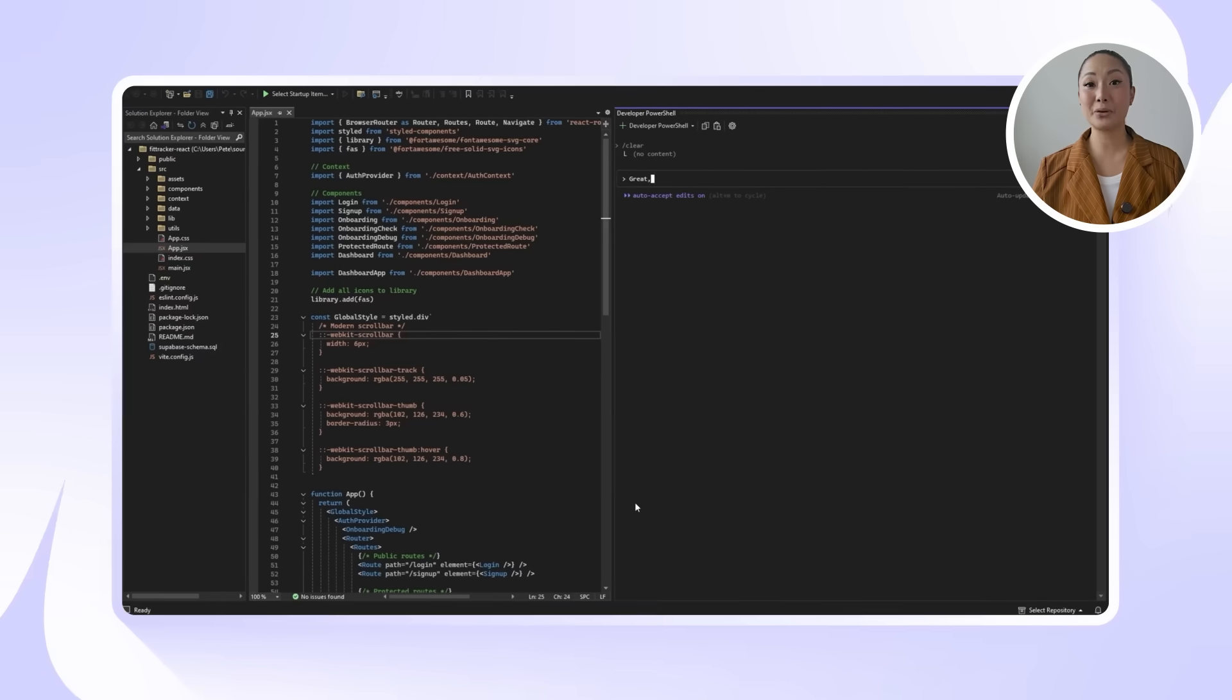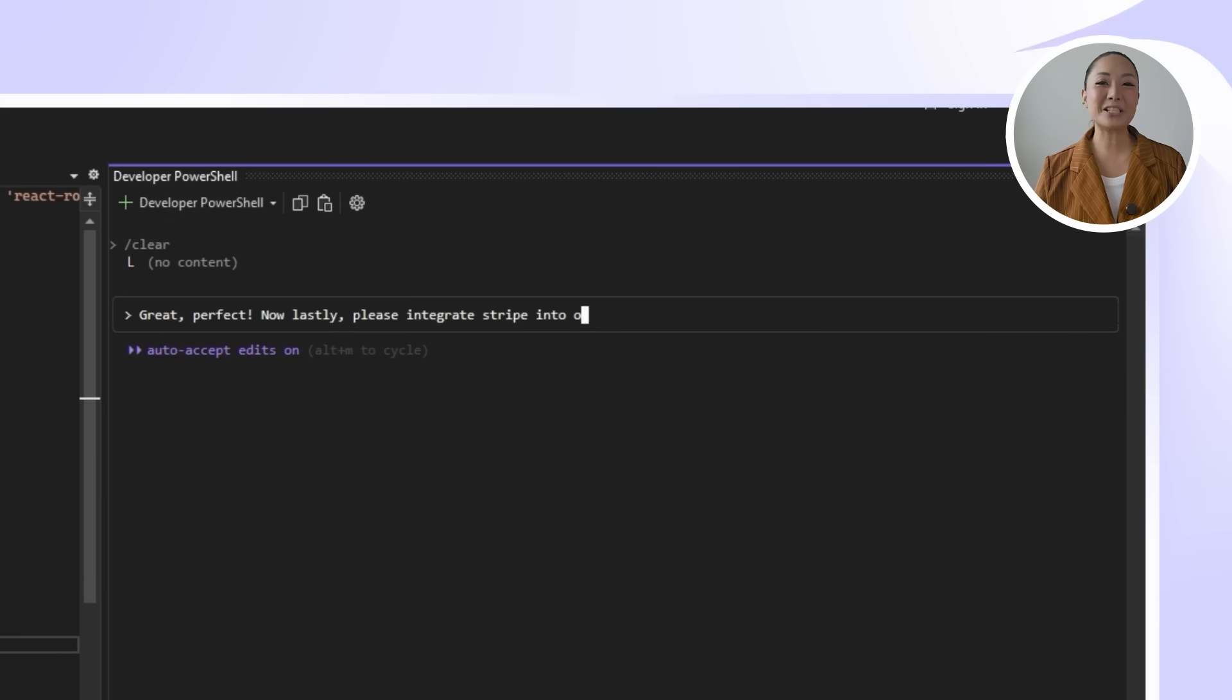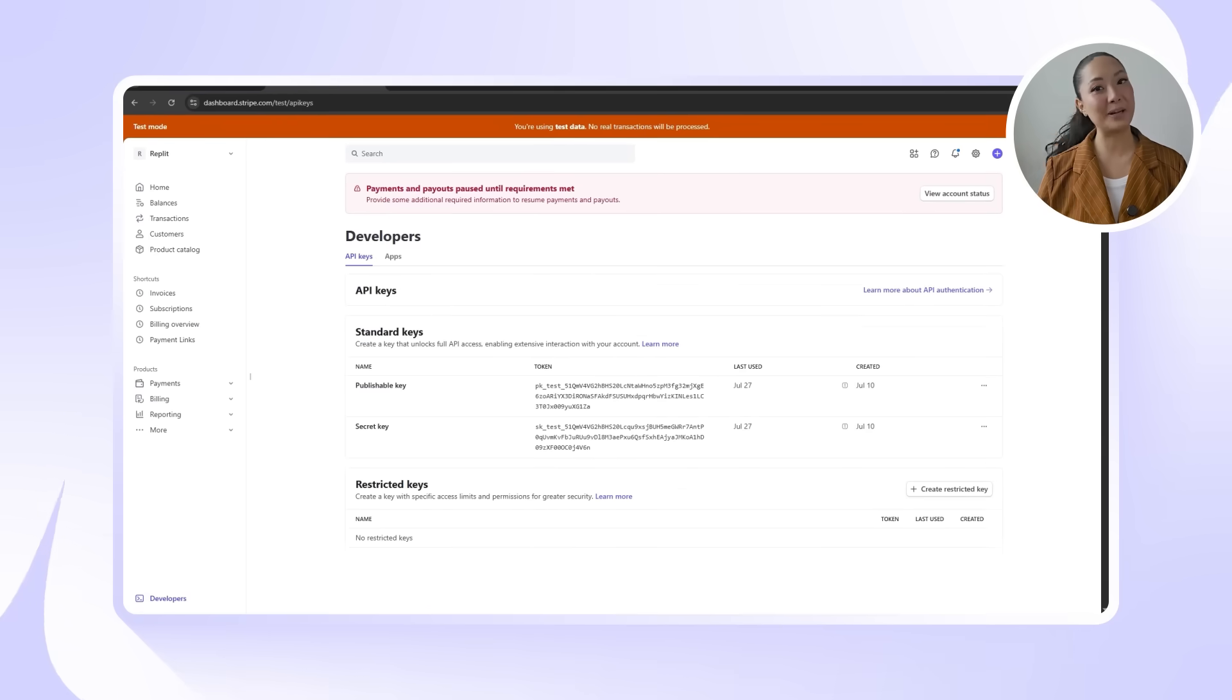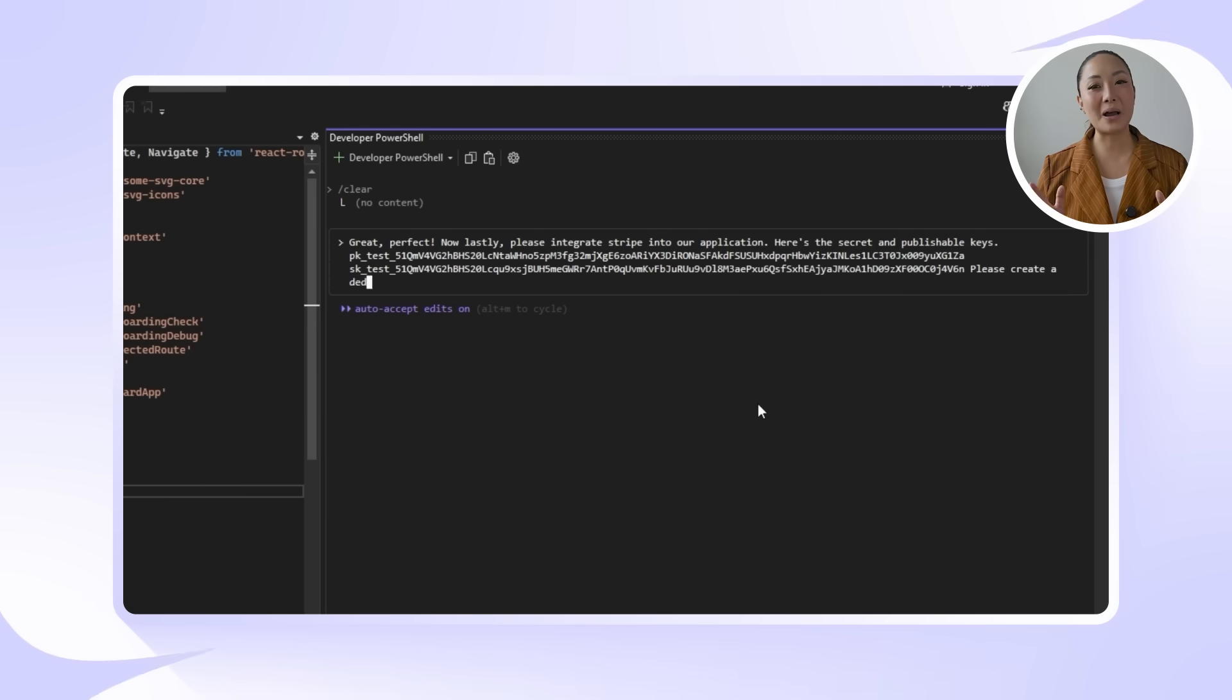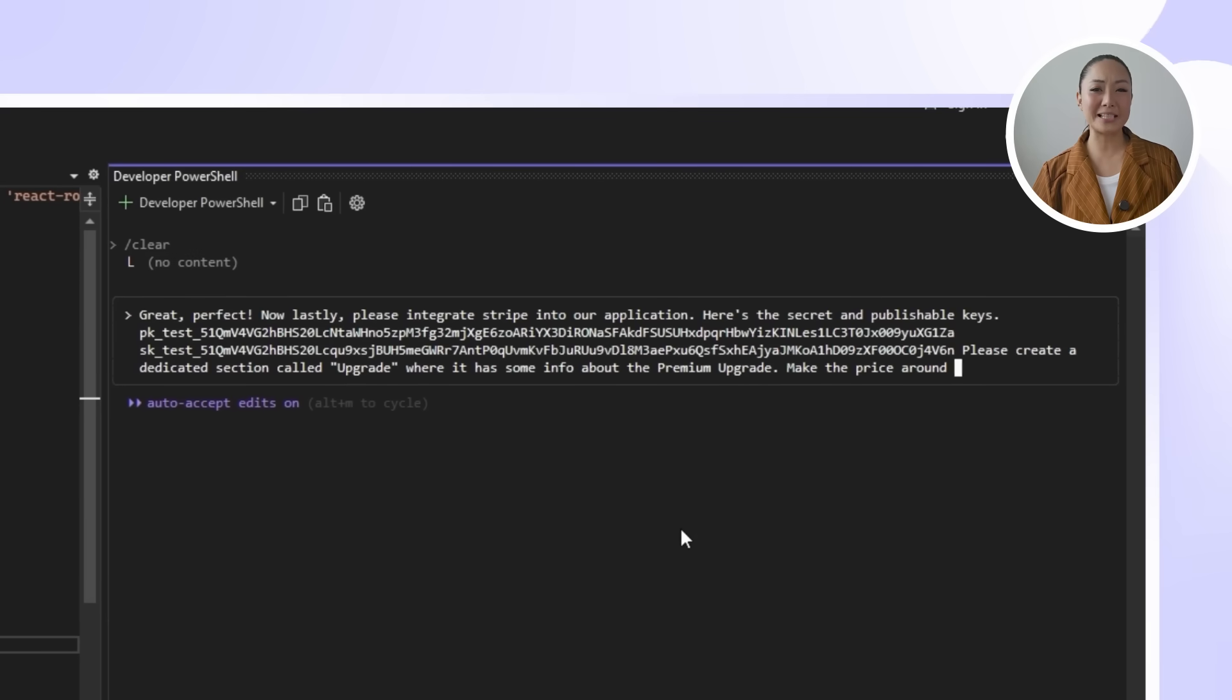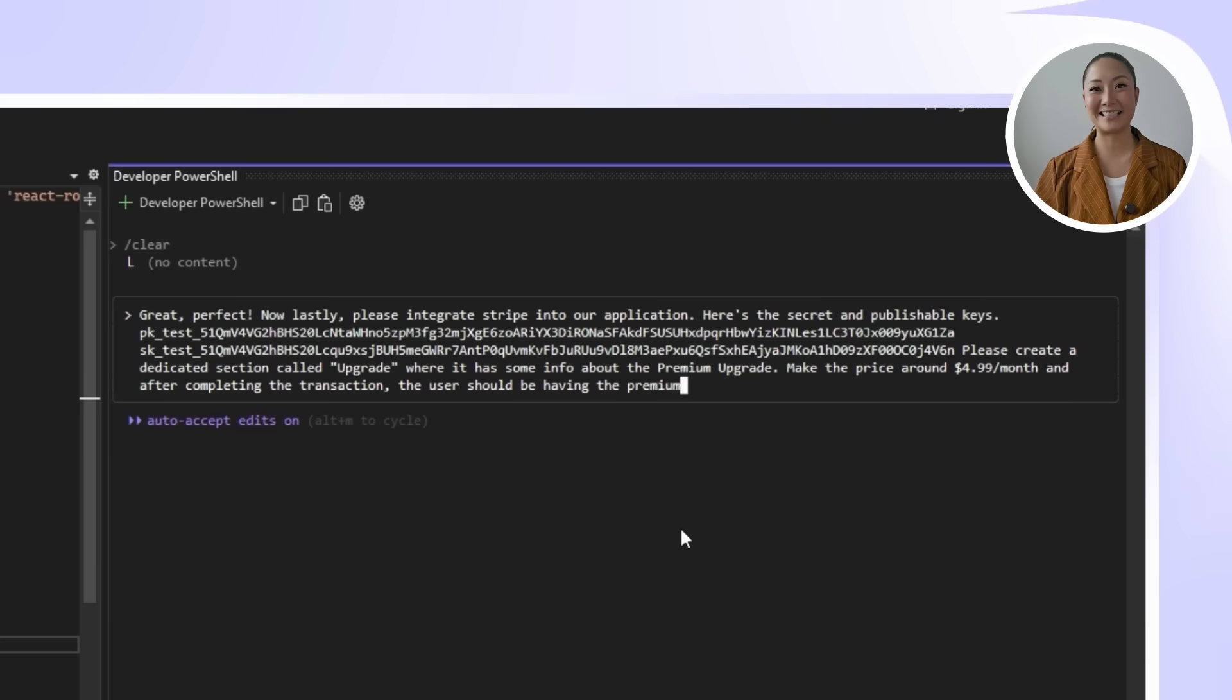Now let's wrap things up by turning our app into something that can actually make money. The final feature we're adding is a Stripe integration that lets users upgrade to a premium plan. To do this, first we need to head over to Stripe, grab the secret and publishable keys, and get everything ready for Claude to plug into the app. Here's the prompt we'll send over. Great, perfect. Now lastly, please integrate Stripe into our application. Here's the secret and publishable keys. Please create a dedicated section called Upgrade, where it has some info about the premium upgrade. Make the price around $4.99 per month, and after completing the transaction, the user should be having the premium status.